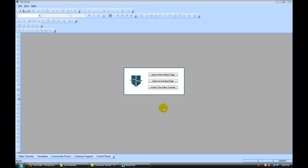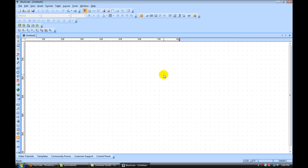So after you've downloaded BlueVota, the first thing you're going to do is click on open a new blank page. And this is the inside of BlueVota.